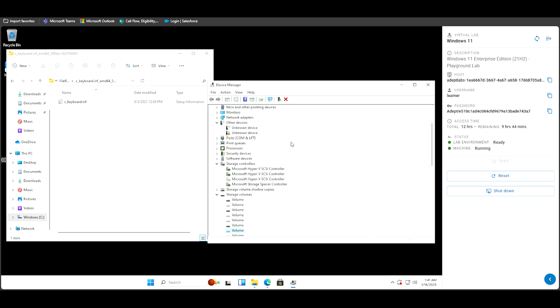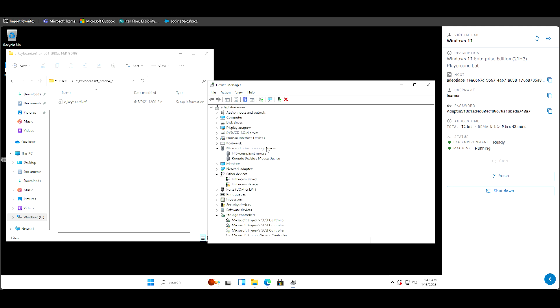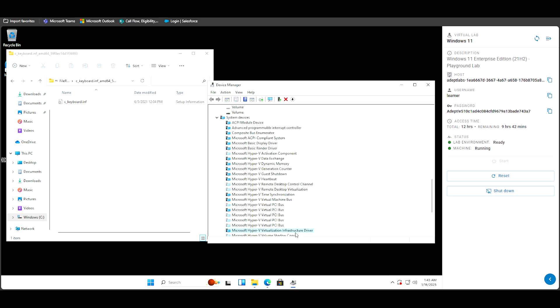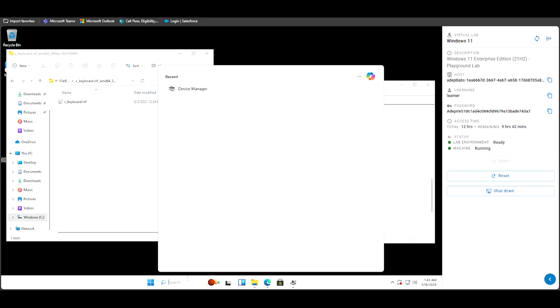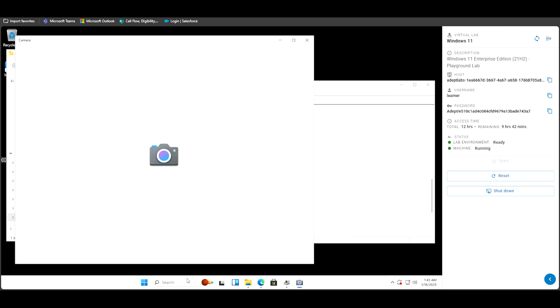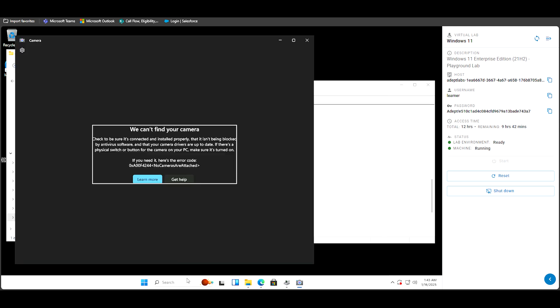After that, we want to click action, click scan for hardware changes so we could make sure the new driver gets updated into the system. So go to your camera that you've already disabled, re-enable it. Right now that's back on, and you want to type in camera just to make sure that it actually works. Now that really should be it.